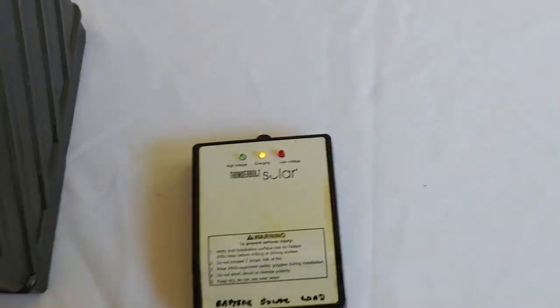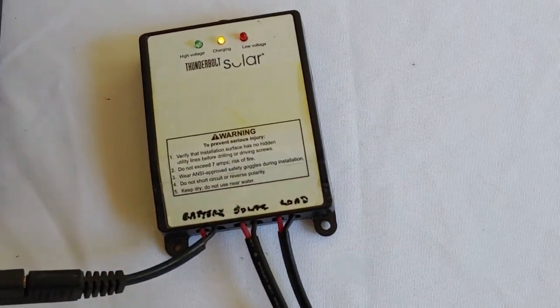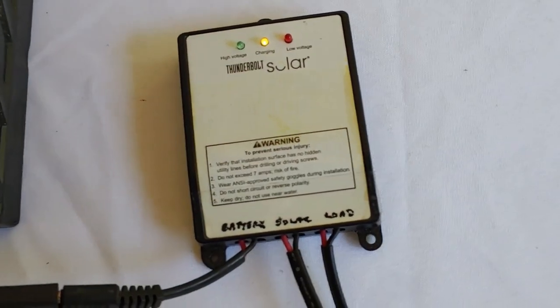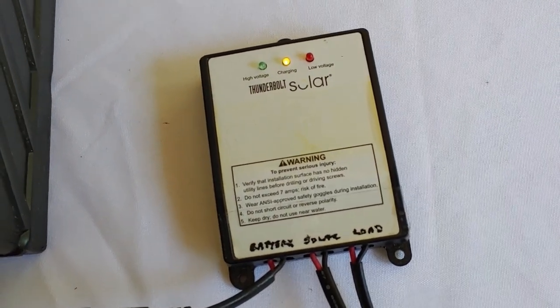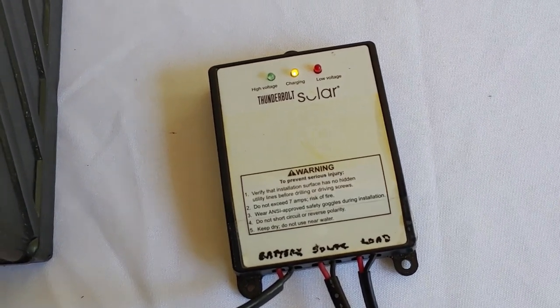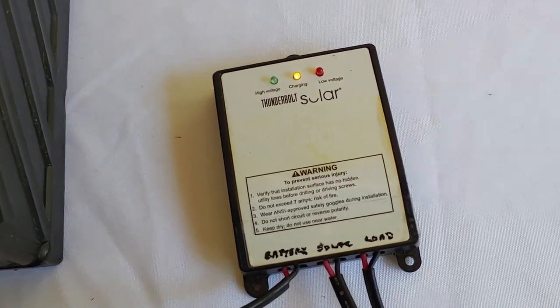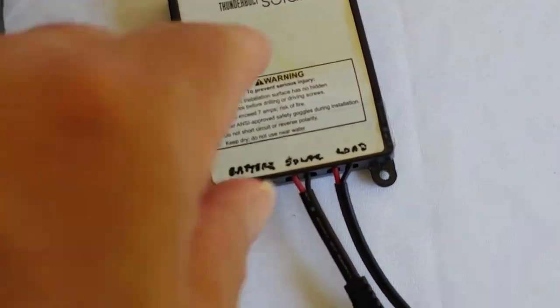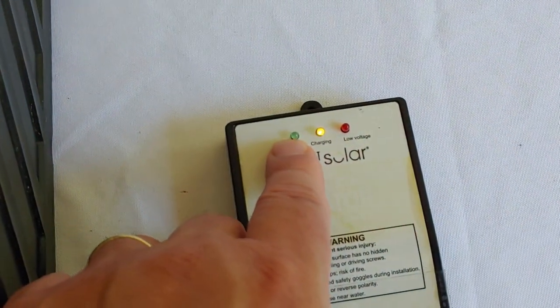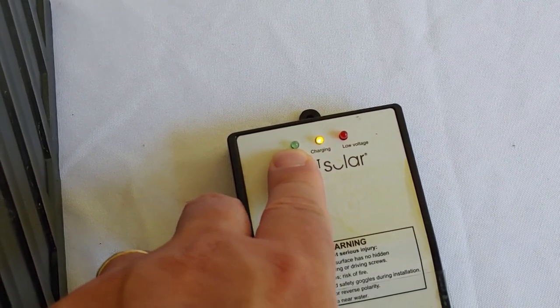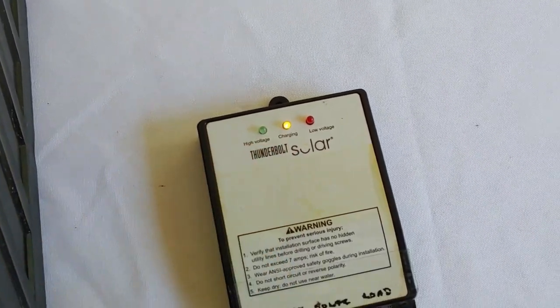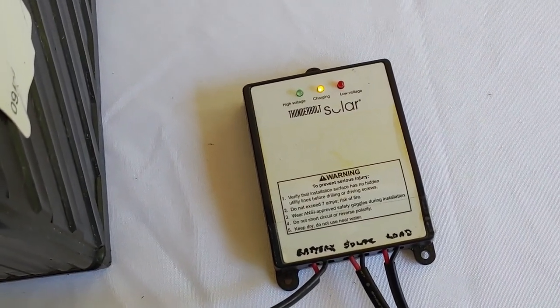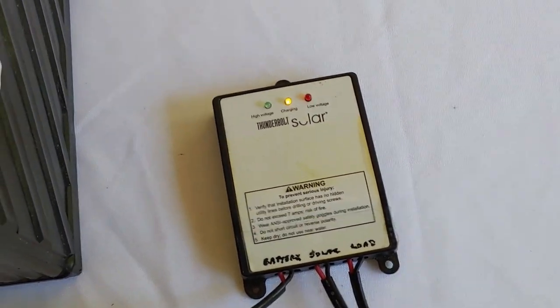Now, unlike some charge controllers that are more expensive, this here does not have any type of LED display. So, you can't see the state of charge. But like I said, this is pretty inexpensive. And you don't really need that. Because when it gets all the way charged, the green light will come on. Sometimes they come on just solid. Sometimes they flash. But either way, it will tell you that it is charged up.